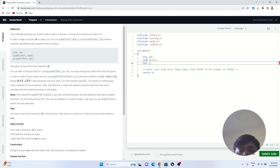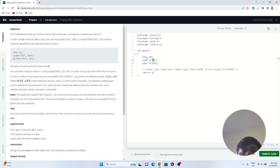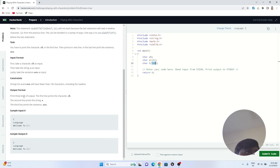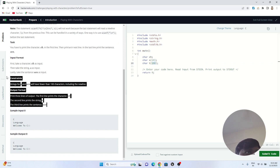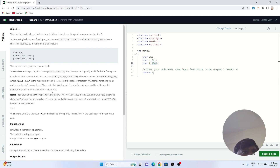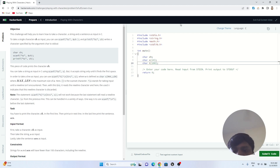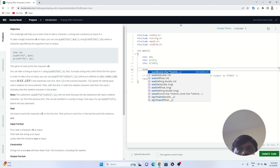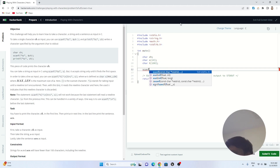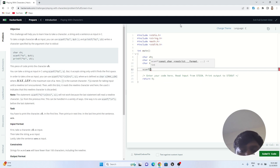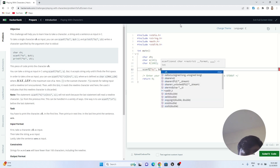I'm also creating a character array t of size 100 to store the sentence input. I chose size 24 because the maximum string length should be around 24, and the sentence should not exceed 100 characters. The problem doesn't explicitly state limits here, but these are reasonable values. So we now have three variables declared: ch for character, s for string, and t for sentence.